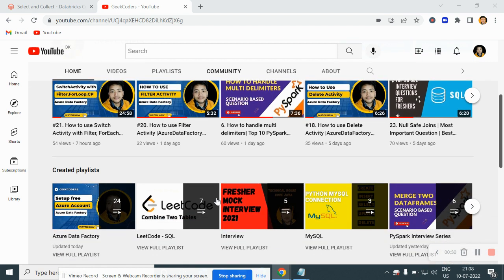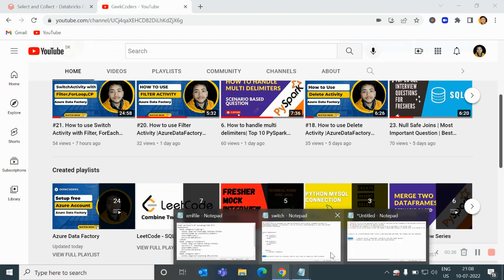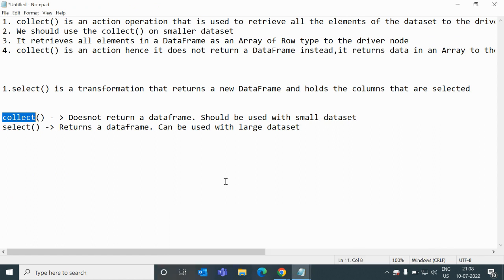Let me go to the notepad before going to the demo part. Here I have written the definition of collect and the select functions or methods, so we will go one by one.